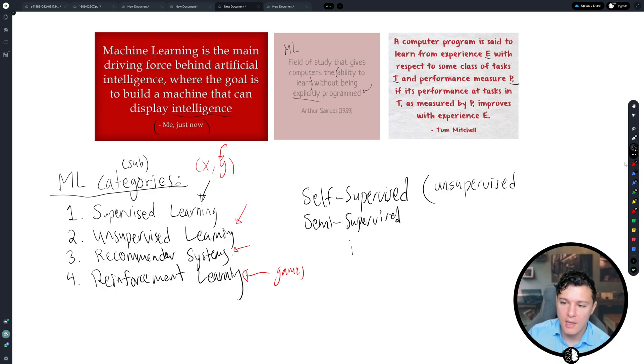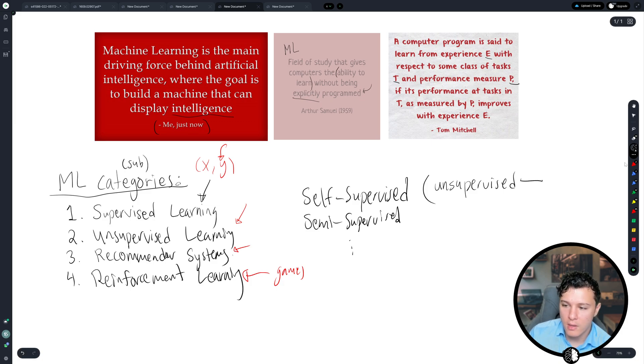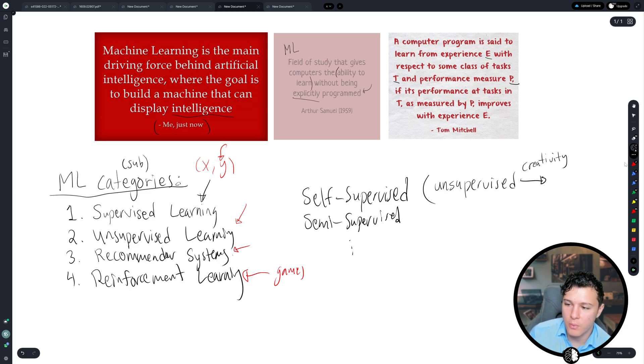We don't have that, but we have, so we just have data, but then we use some creativity and we convert this into a supervised task.